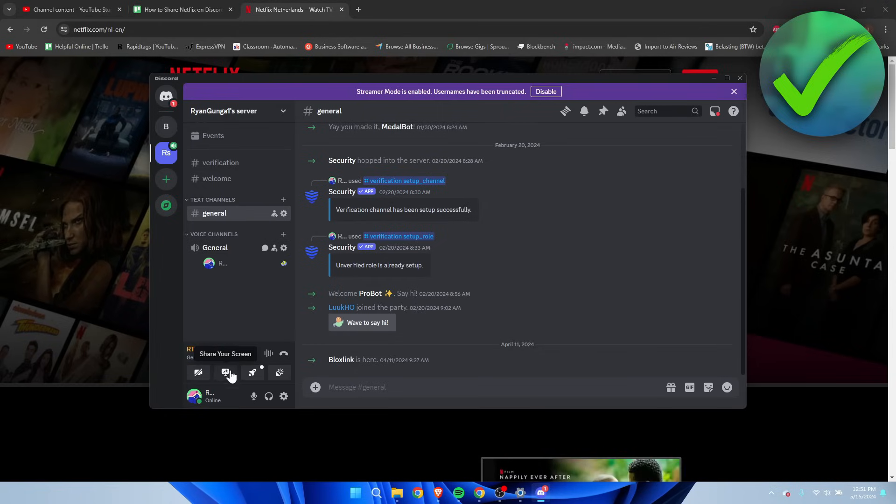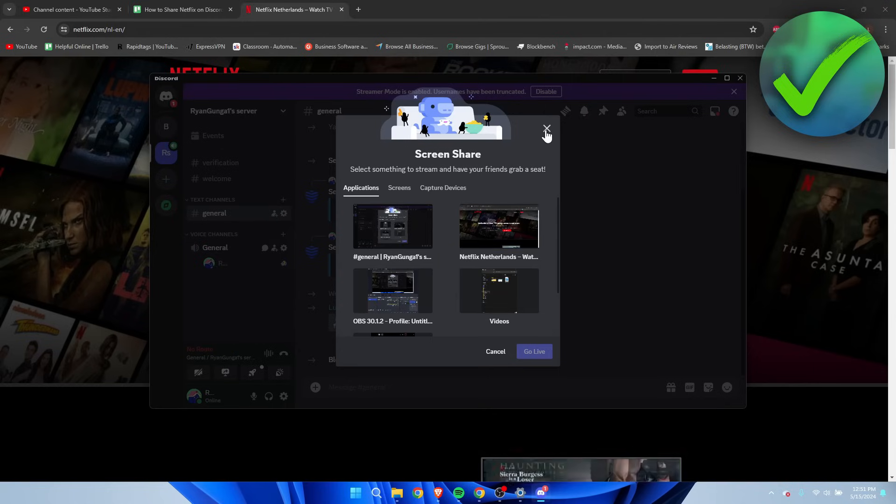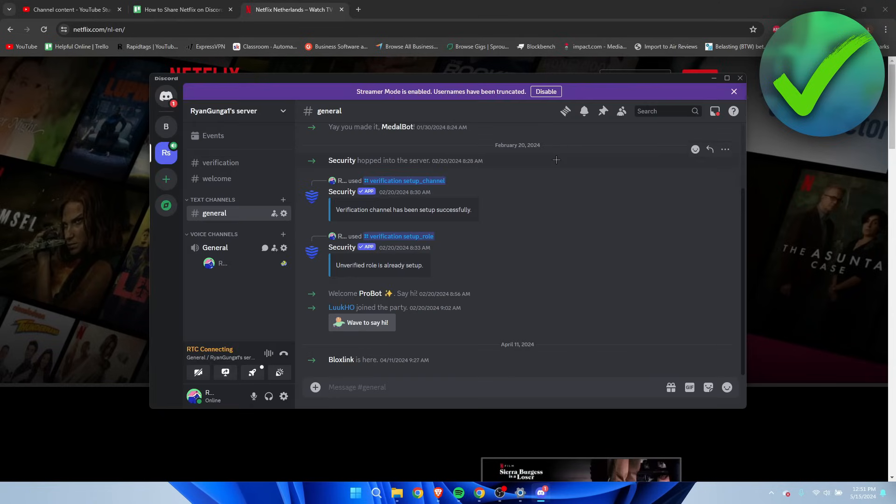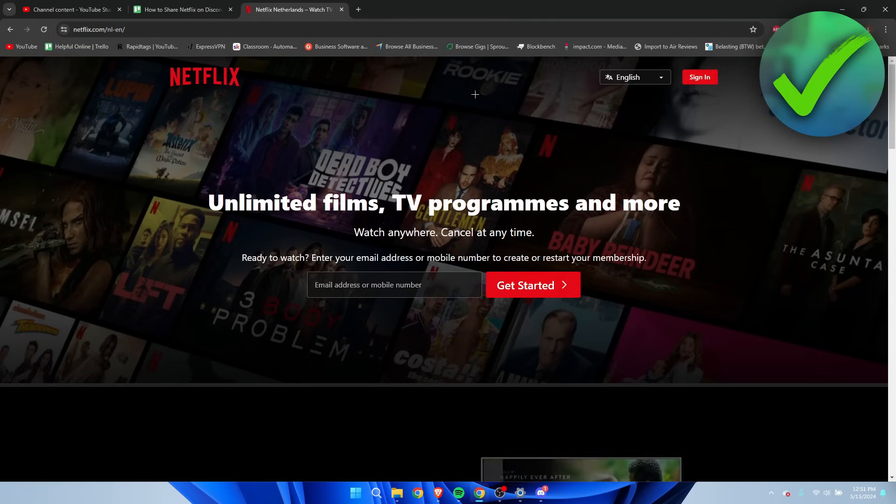...and then hit share your screen and share our Netflix, the screen is going to be completely black. Now the very first step we want to do is simply open up Netflix in your browser, not the actual app if you have that.